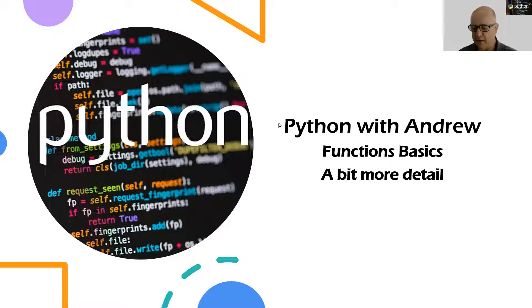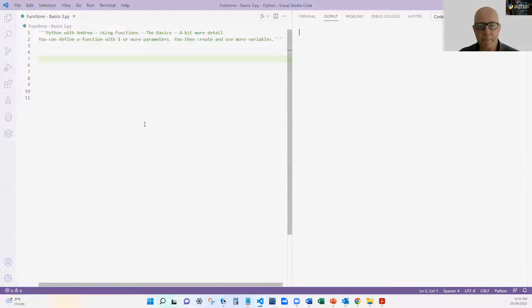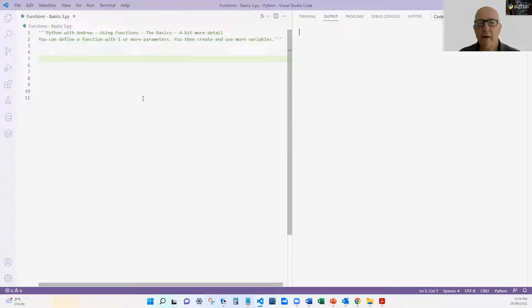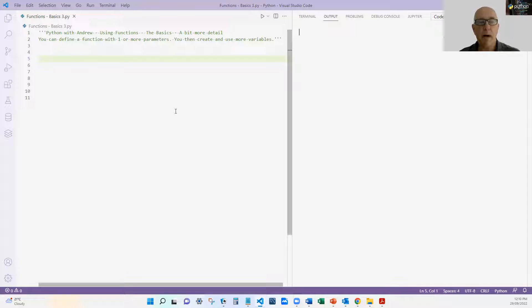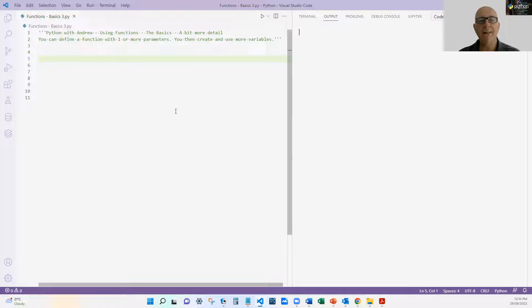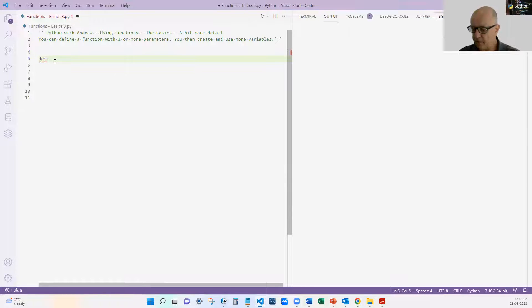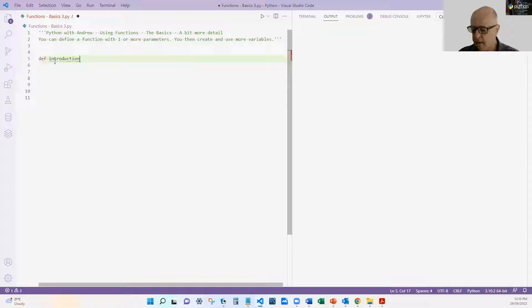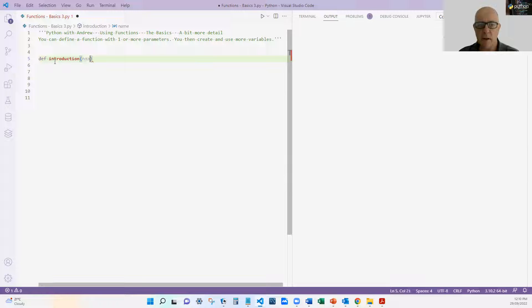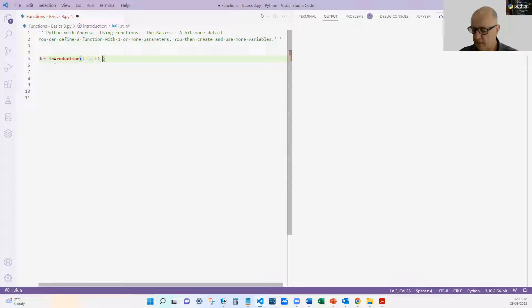Okay, so let's have a little bit more detail on functions. I'm going to jump over to my Visual Studio code. Now, in this scenario, what I want to do is I want to take a parameter in, and it's going to be a list this time, not just a simple variable list, and I'm going to introduce a number of people that are in that list. So for example, I might define my function introduction. And in this case, it's going to take names. Well, I'll call it list of names, so that we know that it's a list.